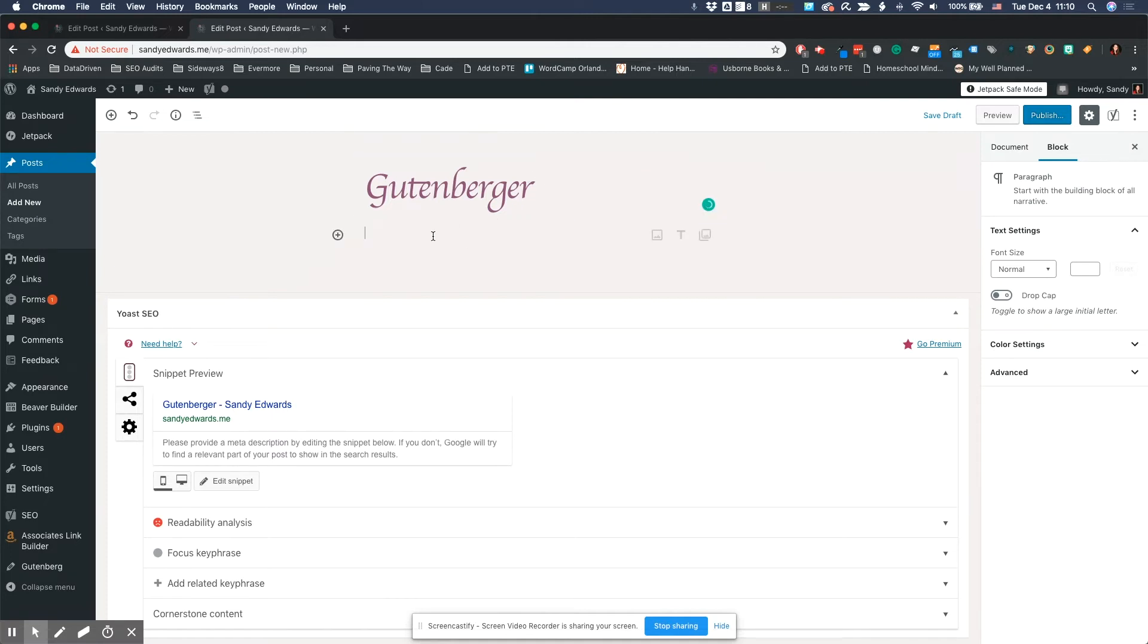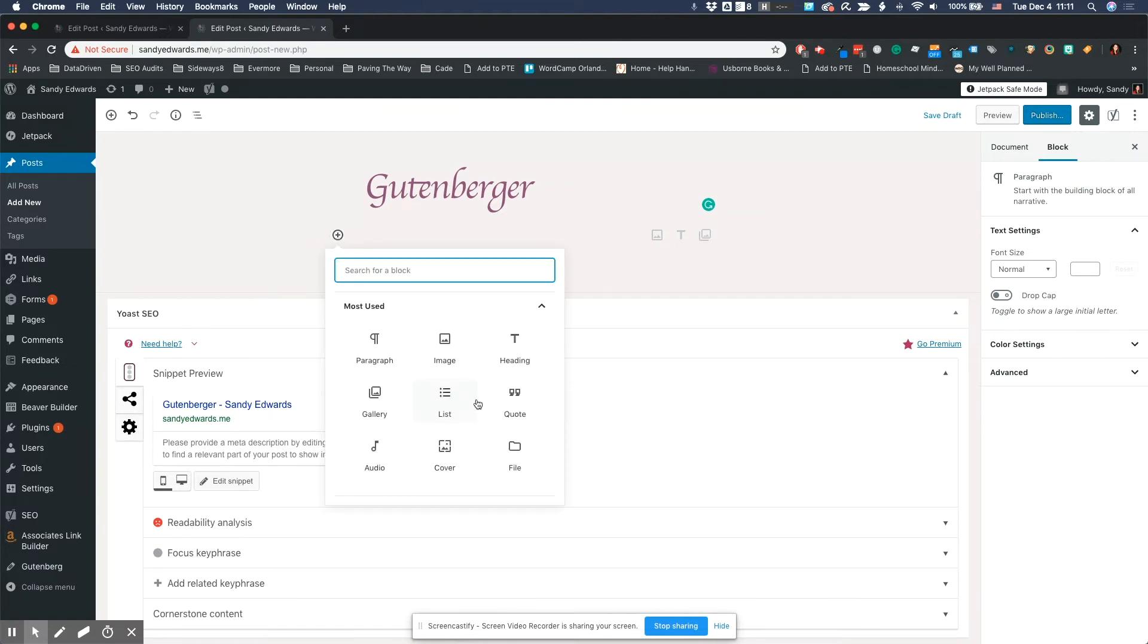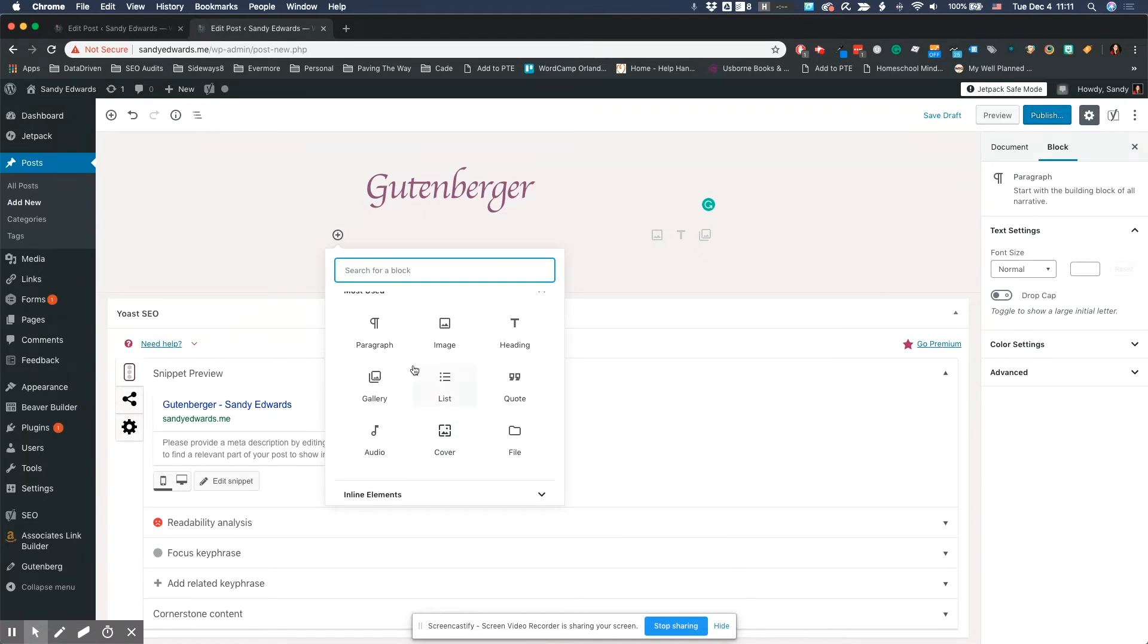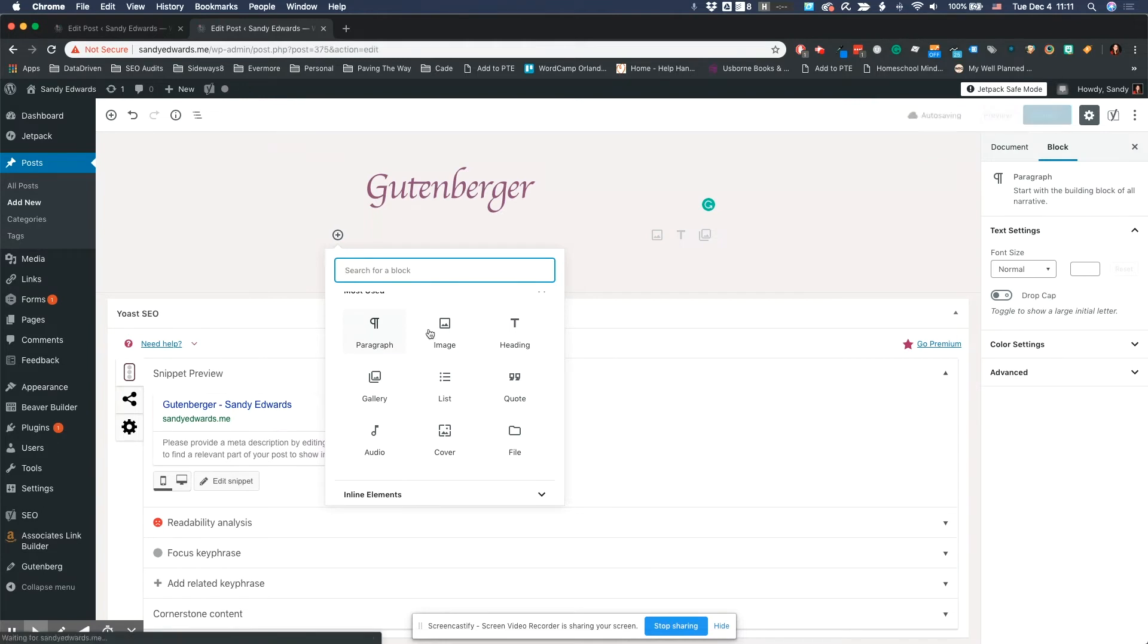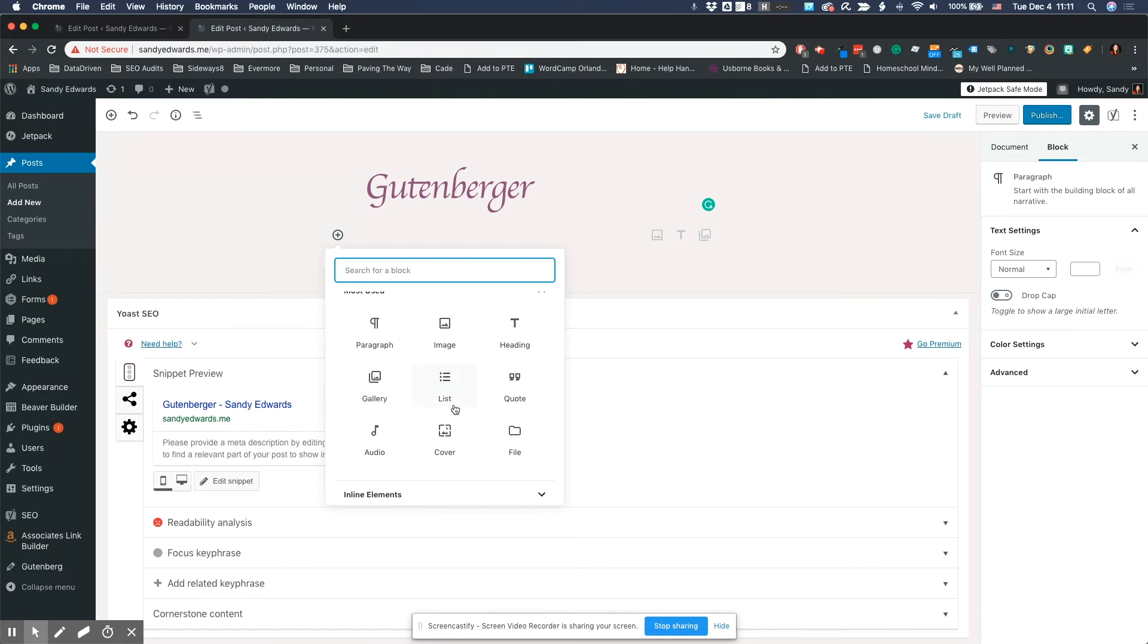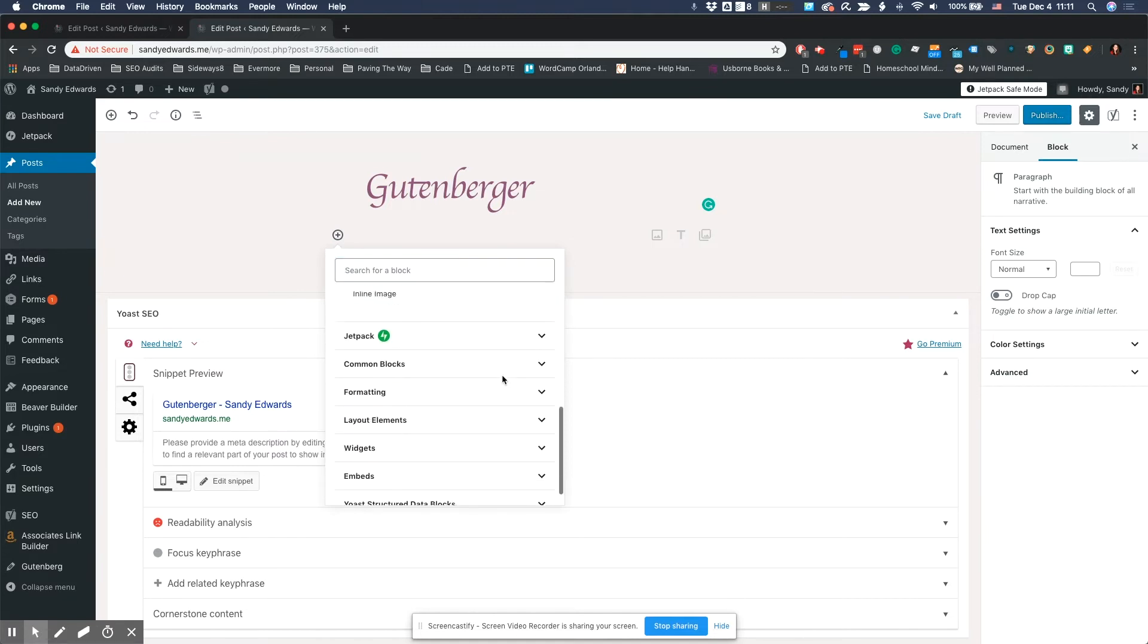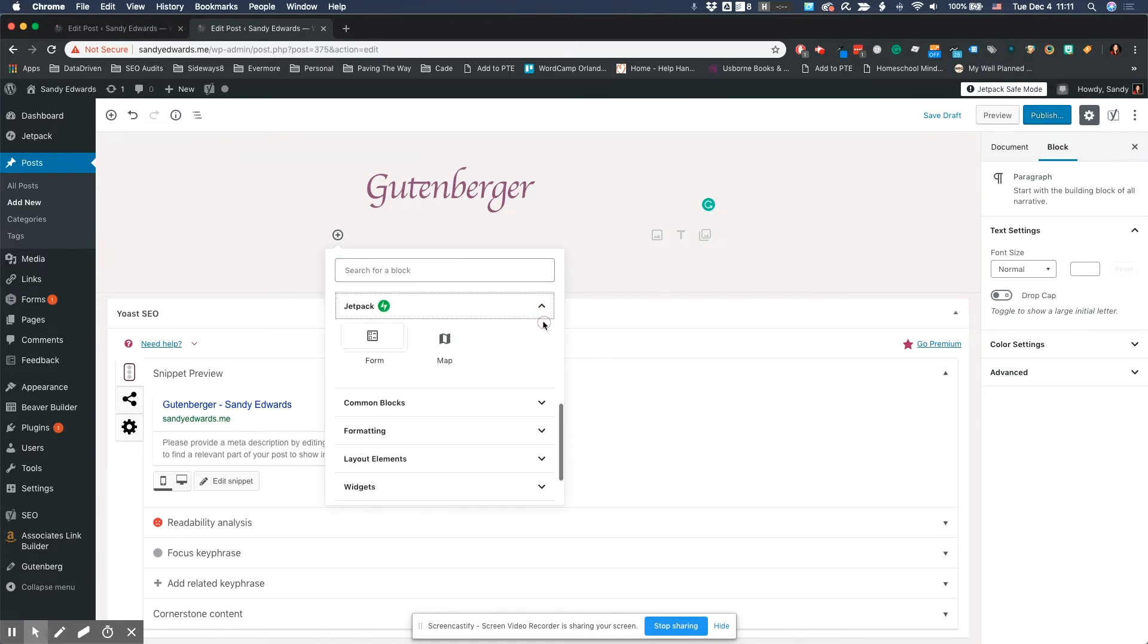So to add a block, I'm going to click the add block button. And as you can see, it's going to tell me the most used blocks. Of course, paragraph being the absolutely most used block because most of what you do is paragraphs and images. You can also add a heading block. You can add a gallery of images. You can add lists, quotes, audio, covers, files. But there's a plethora of options down here.